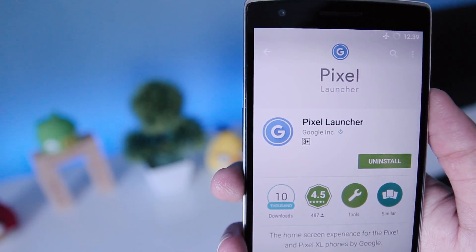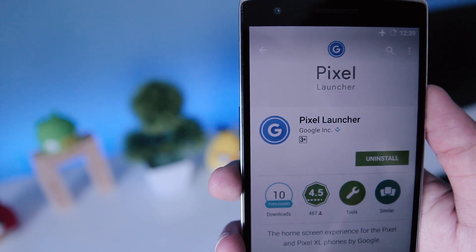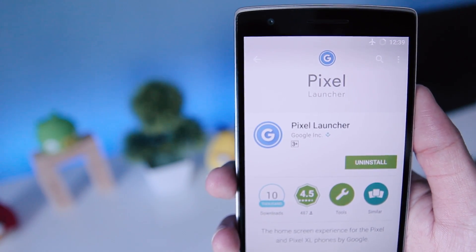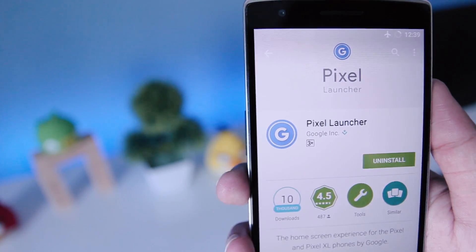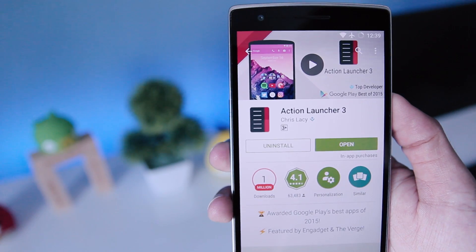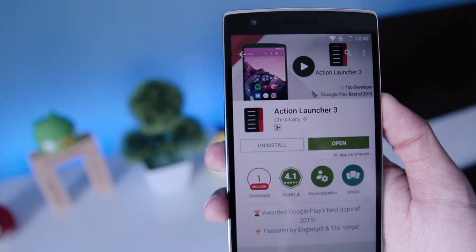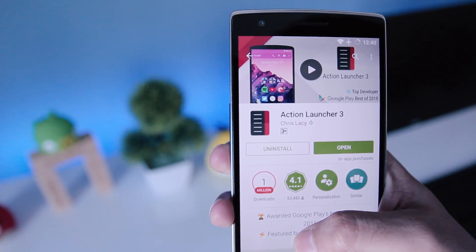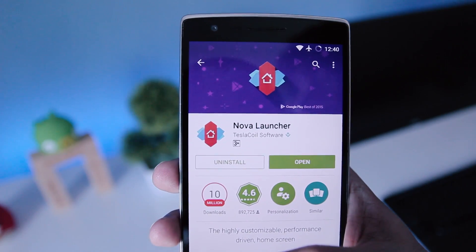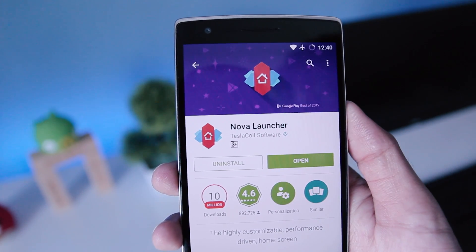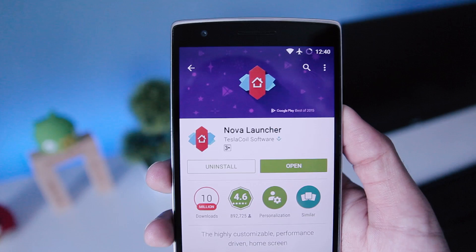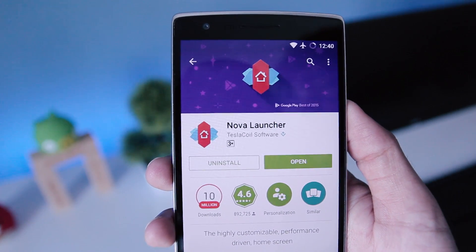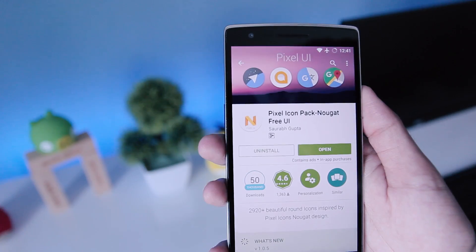You can download the Google Pixel launcher if you want, but it won't let you change the icon style. So I'll recommend two launchers: the first one is Action Launcher, which you can download to get the Google Pixel launcher look. Or you can get Nova Launcher to achieve the same result, but I recommend Nova Launcher because it's better than Action Launcher in my opinion.